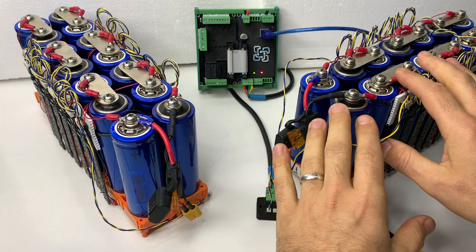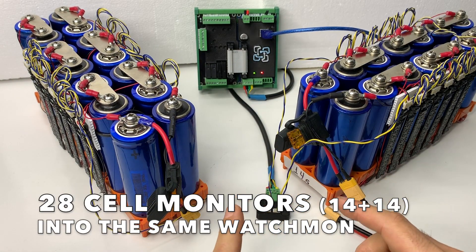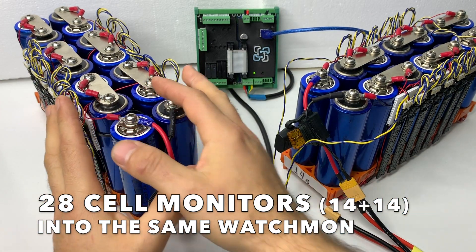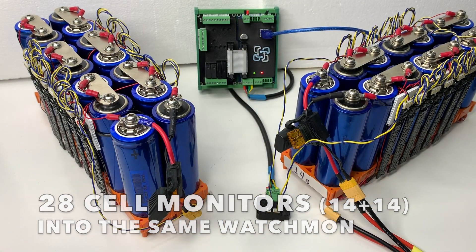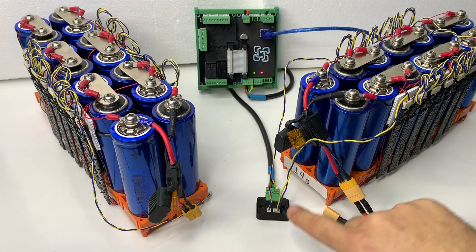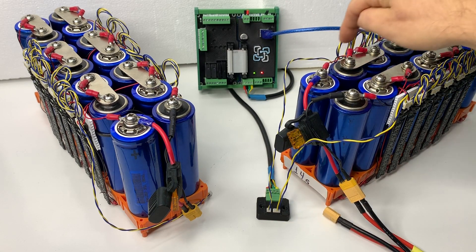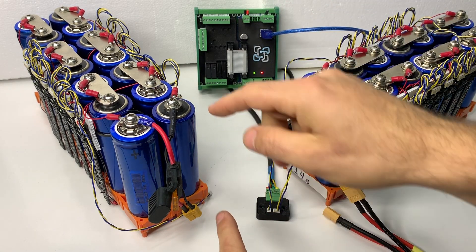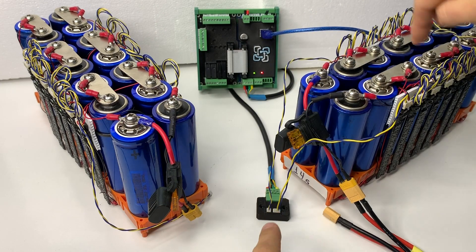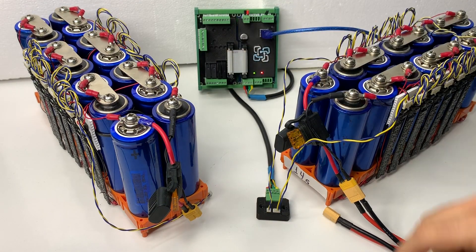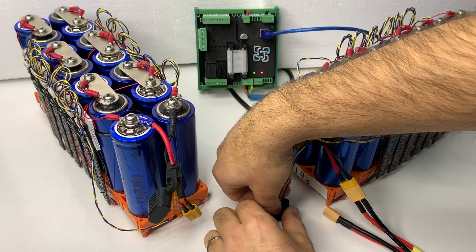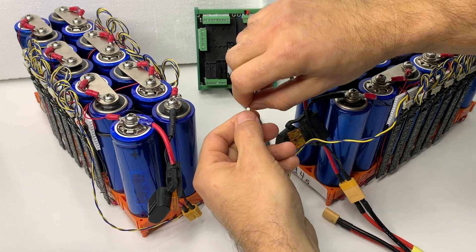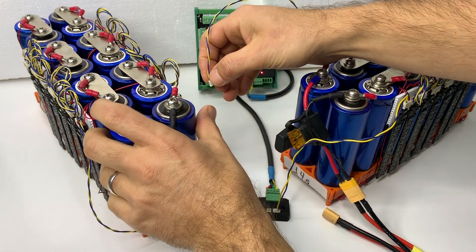So here we have 14 at the moment. We're going to be connecting 28 cell monitors to the same watch mode supervisor. So the watch mode supervisor comes and talks to all 14 cell monitors here. We're going to be connecting all these one so it talks through all two packs back to the watch mode. So we're going to be removing this here and connecting to the very first cell monitor in the next pack here.